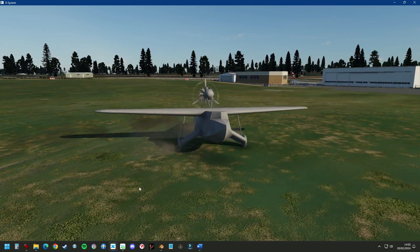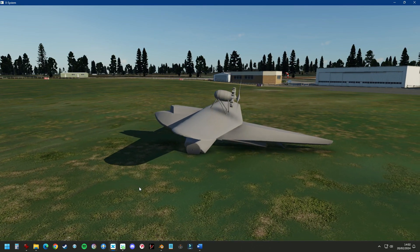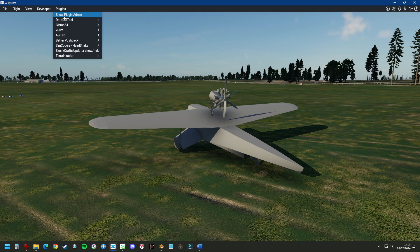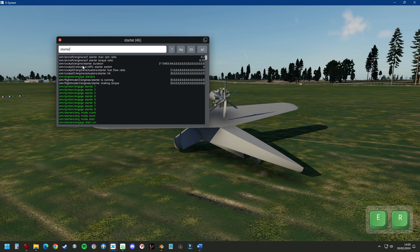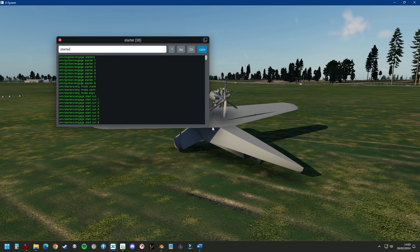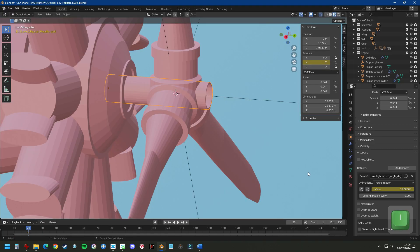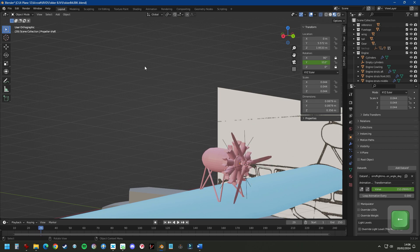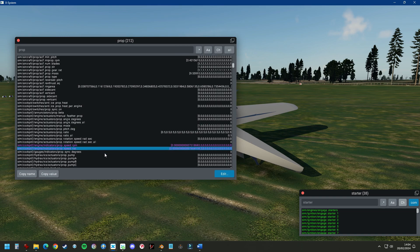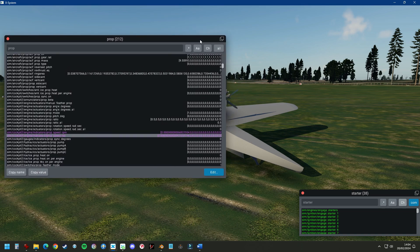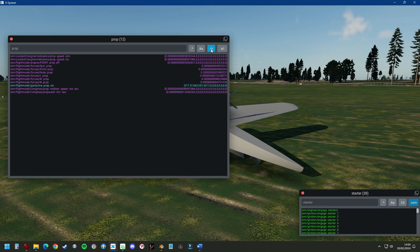To find the correct data ref to connect the propeller to X-Plane, I'm using a plugin called DataRef Editor — I'll put a link in the description below. We're going to animate the propeller shaft. We need to find the correct data ref to tie our 3D propeller to the simulator, so we search everything with the word 'prop'. You can see it's quite a list, so we need to narrow this down by selecting only changing objects.